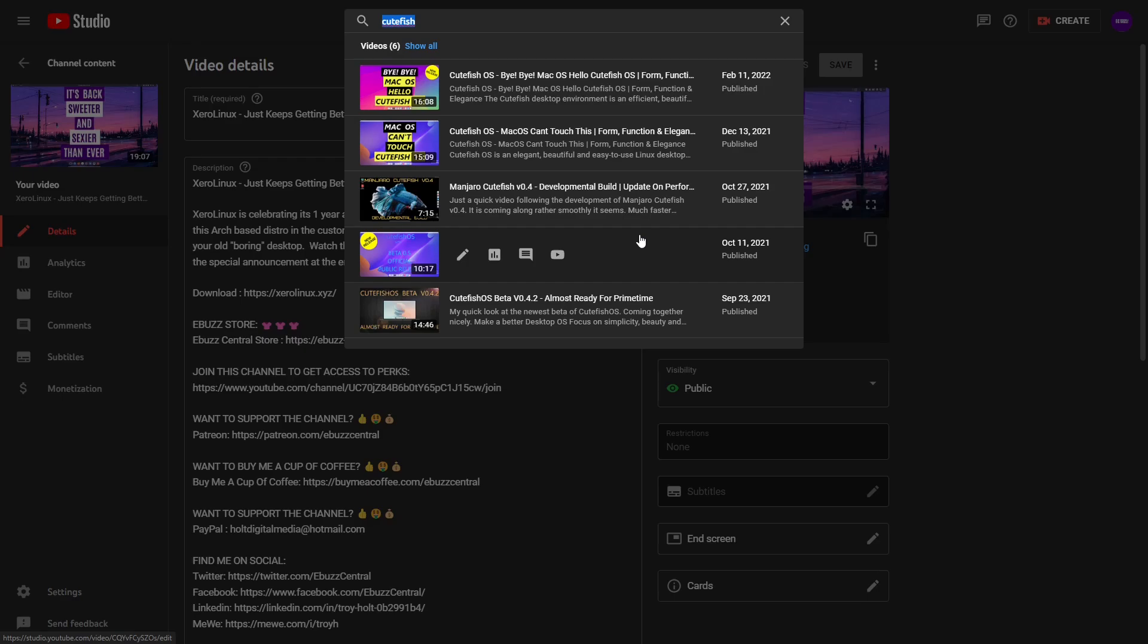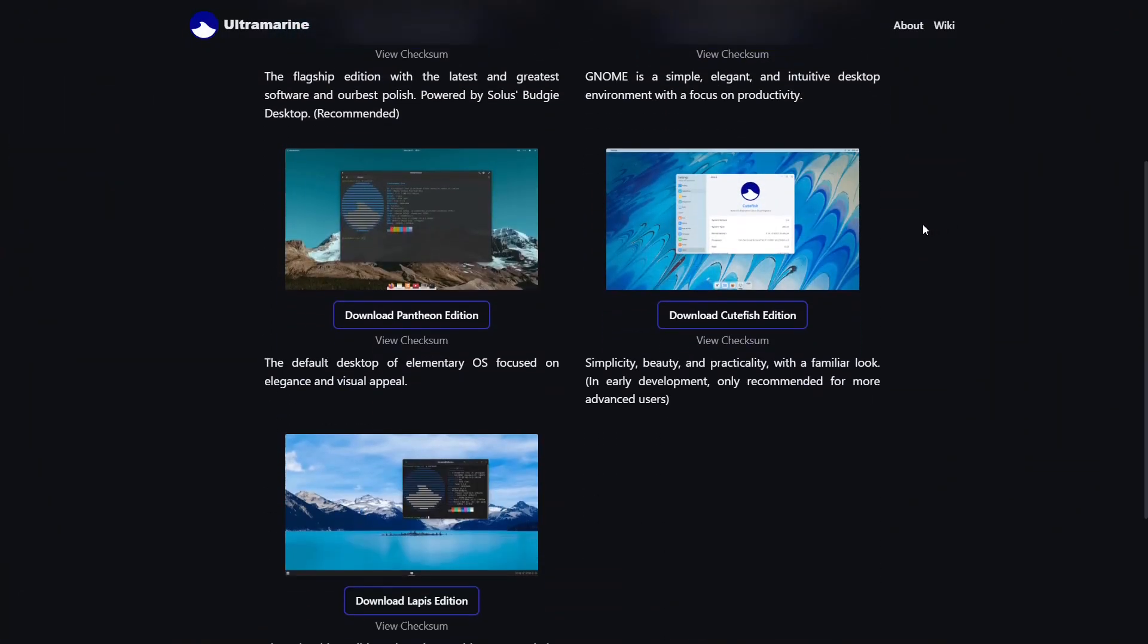I also saw something on their website that stated they have a version with the CuteFish desktop environment. It did say in early development, only recommended for advanced users, but I was curious. So I downloaded it, used it, and let me tell you something - it is really nice. And that's what we're going to cover today on eBuzz Central.